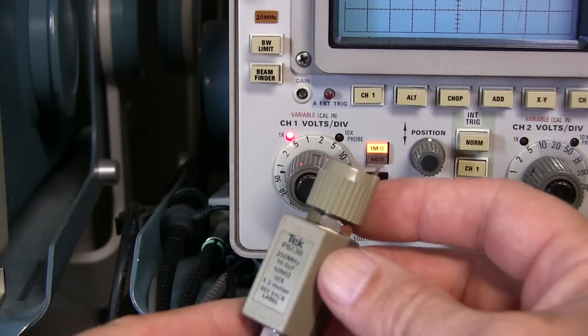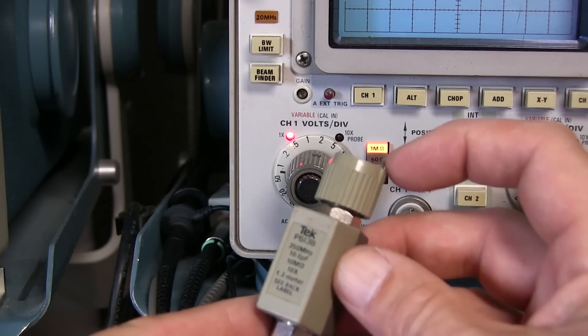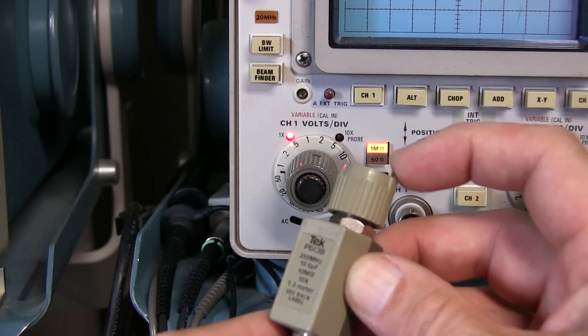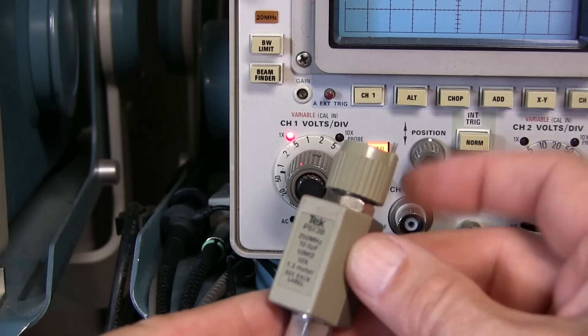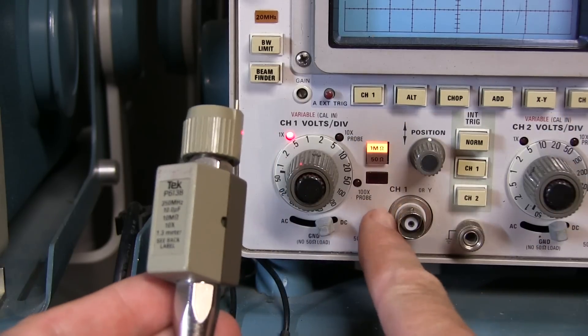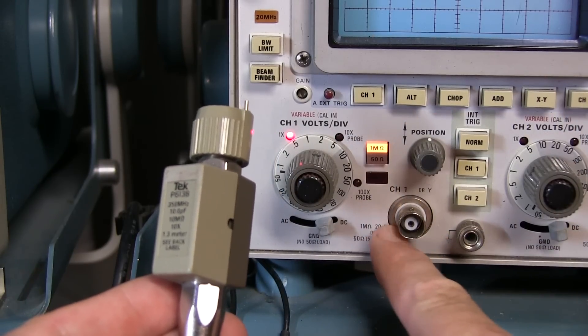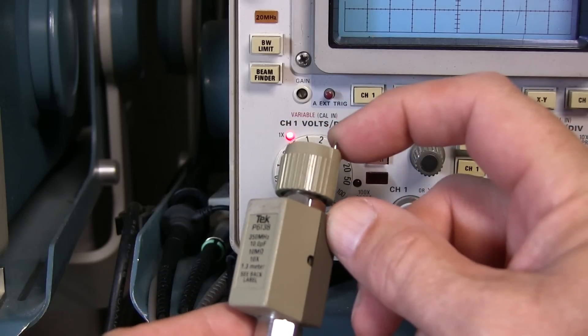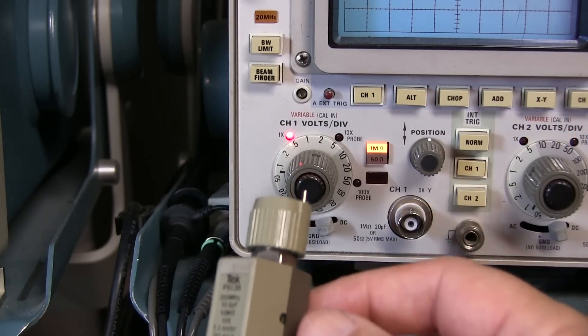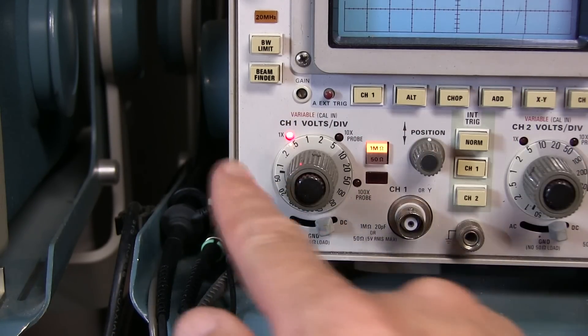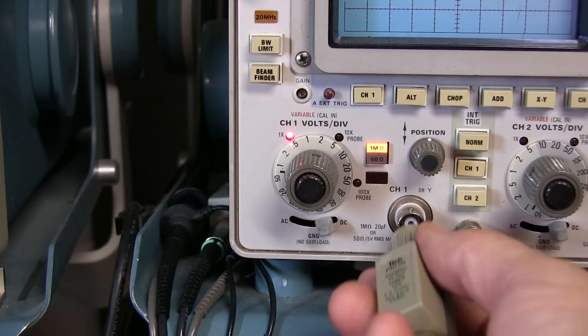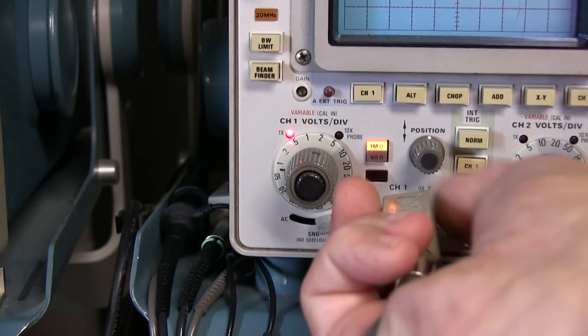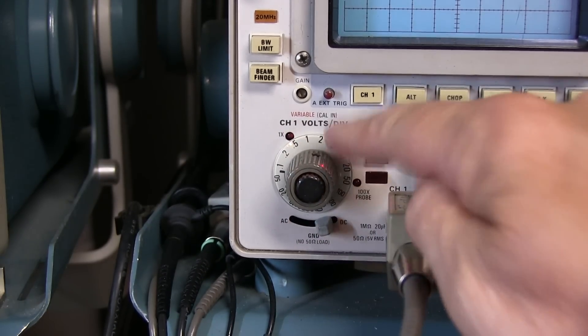One other consideration is whether or not you want to get a probe that has this identification pin that tells the scope that it's a 10x probe. Scopes that use this will have a ring around the BNC connector that senses that pin and will automatically adjust the scale for you. You'll notice the vertical scale now says 1x. When I connect up this probe, you can see that it moved to 10x.